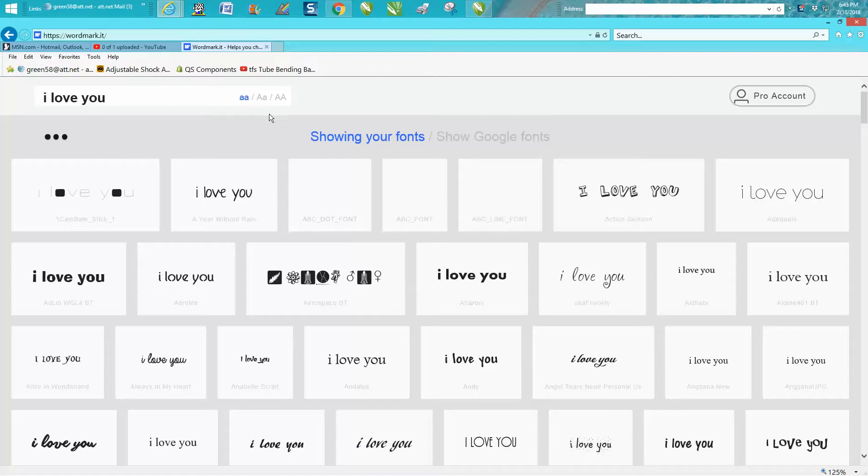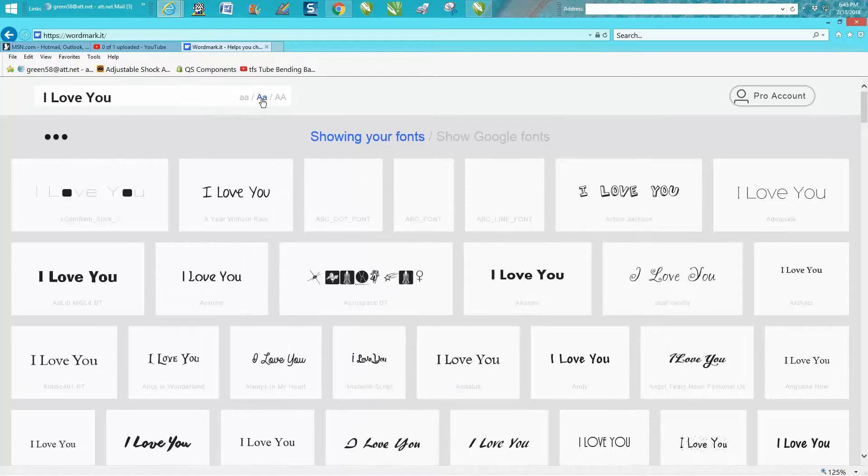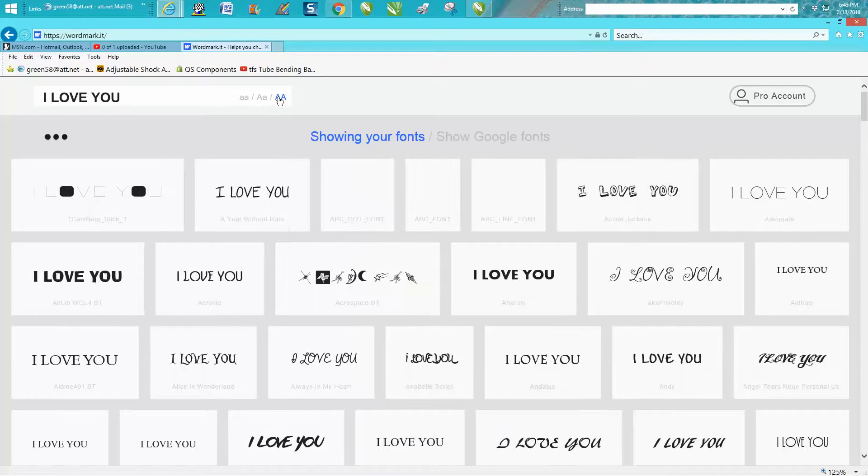You could change it to the way it should be with capitals for the first letter. You could make them all caps.